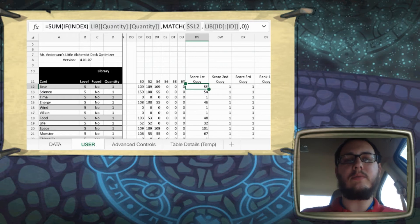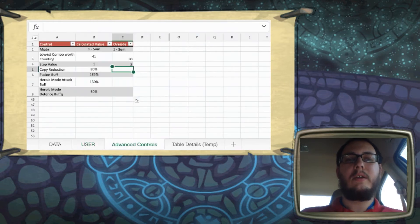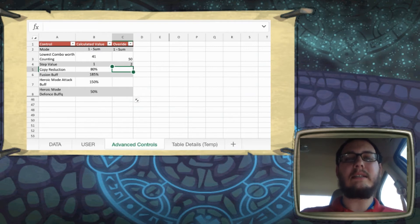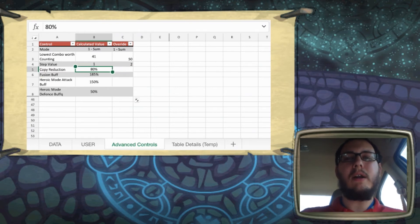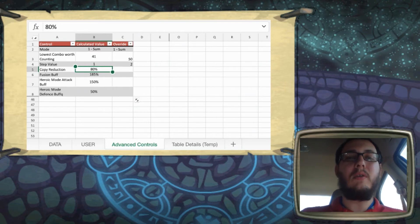So we'll segue right back into the advanced tab and onto the copy reduction. The copy reduction, unlike the step value and the lowest combo worth counting, is not dynamic. This one's set static at 80. It's one of those things where I've tinkered around with it and I think 80 is kind of the best place to have it.